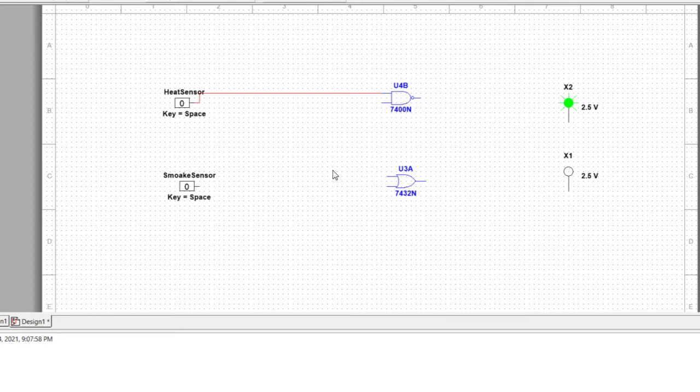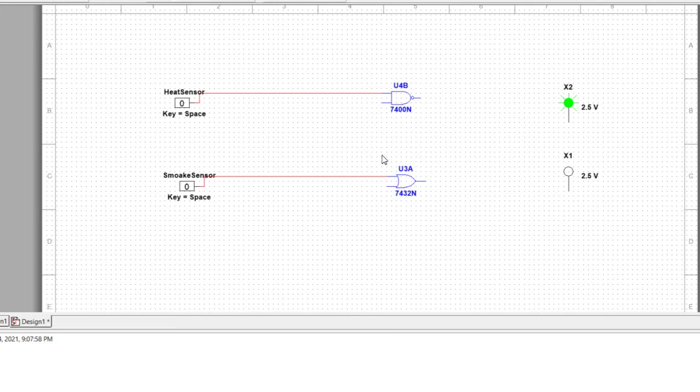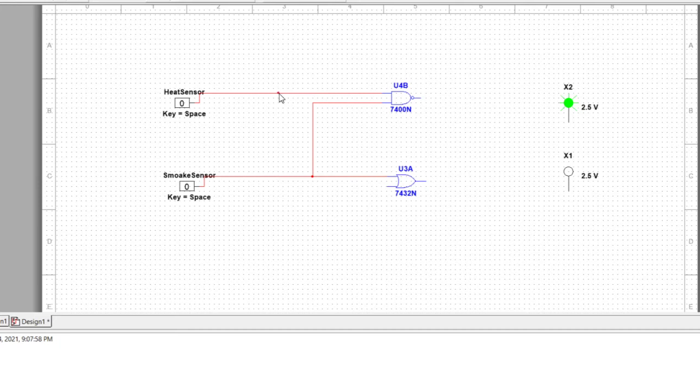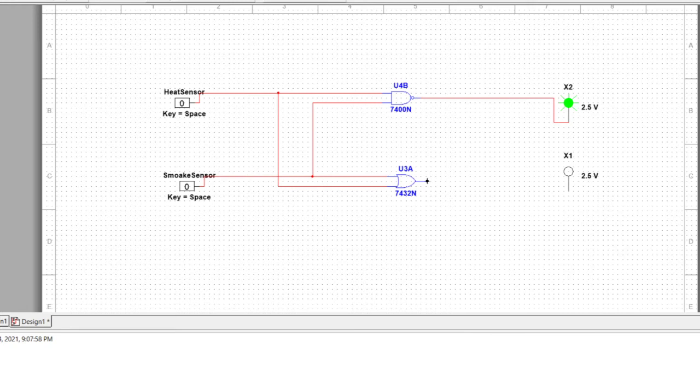We connected them, now we will connect this one to the sensors. Now we will connect this thing to this connector. Now we will connect them to the probes we got earlier.